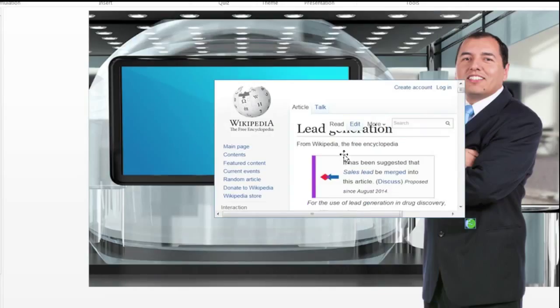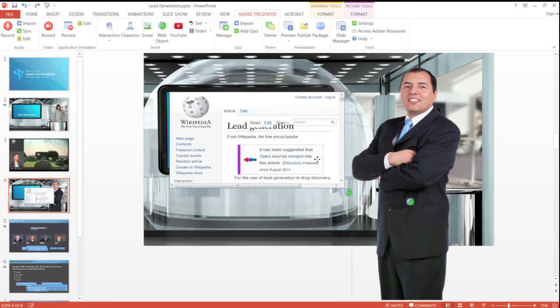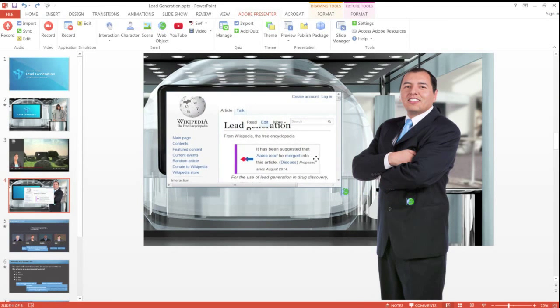The web object is now added to your slide. Now you can resize and reposition the object as required.